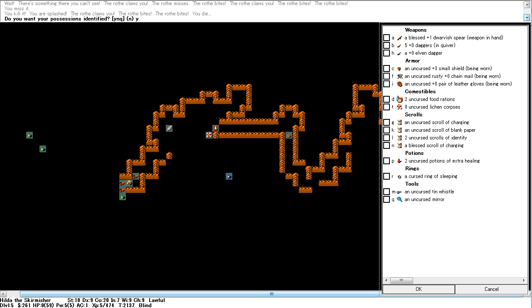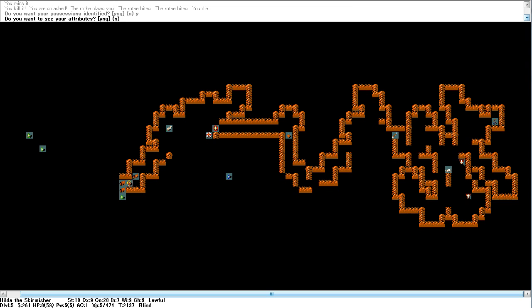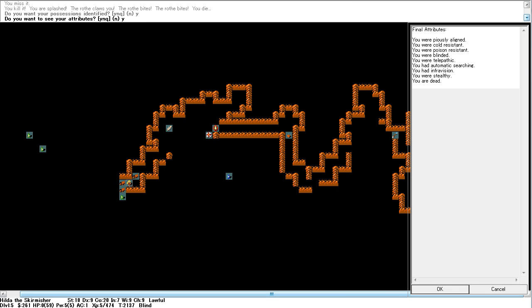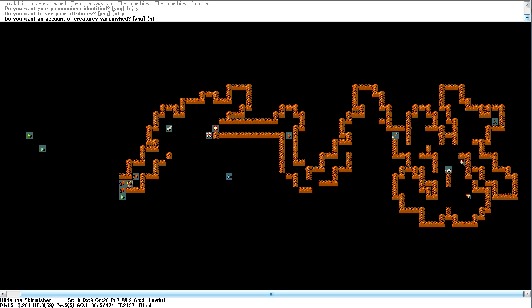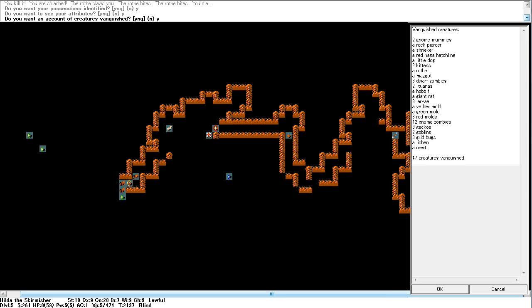Anibus scroll of charging. Well, I blame our god. He should have done something better than that. Piers little lion. Kill resistant. Poison resistant. Blinded. Telepathic. Automatic searching. Improvision. Stealthy. And dead.